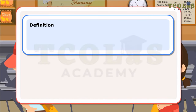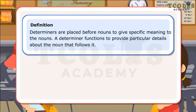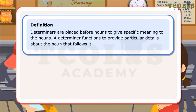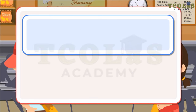Definition: Determiners are placed before nouns to give specific meaning to the nouns. A determiner functions to provide particular details about the noun that follows it. Let us look at a few sentences.